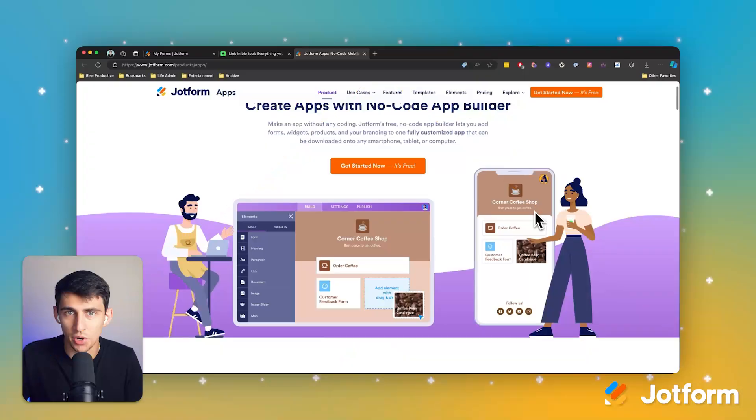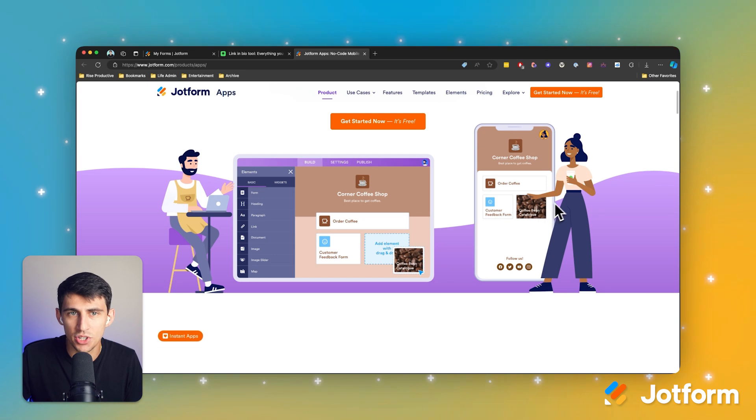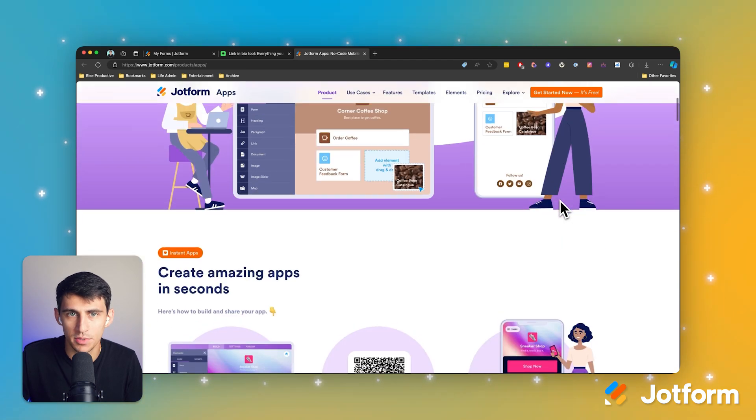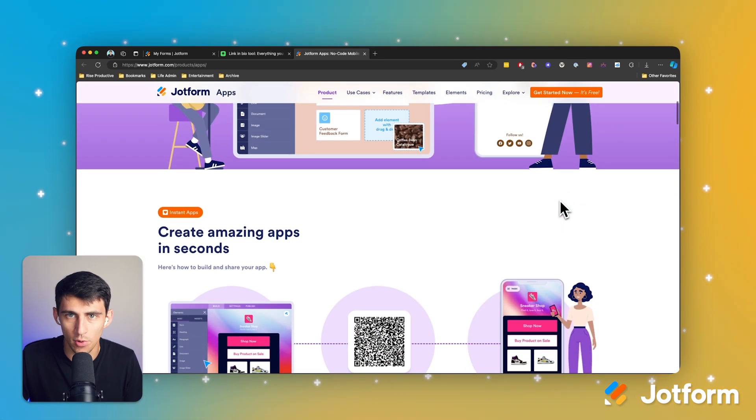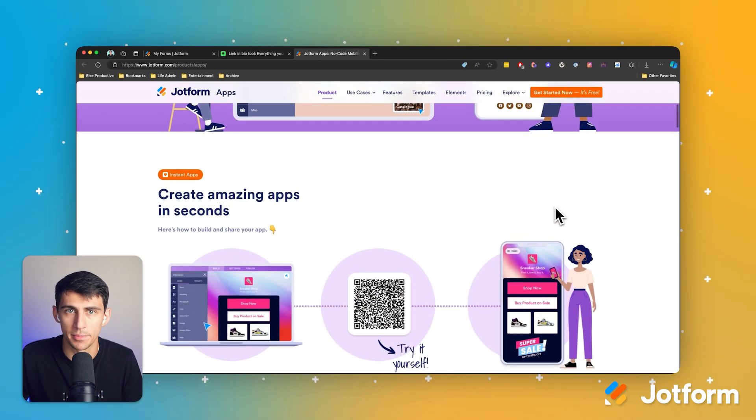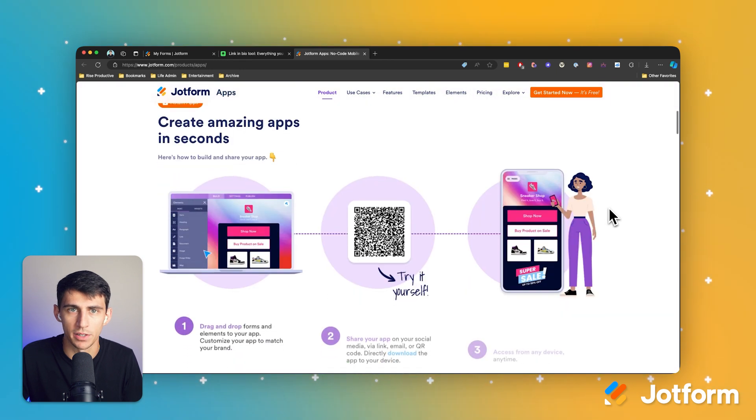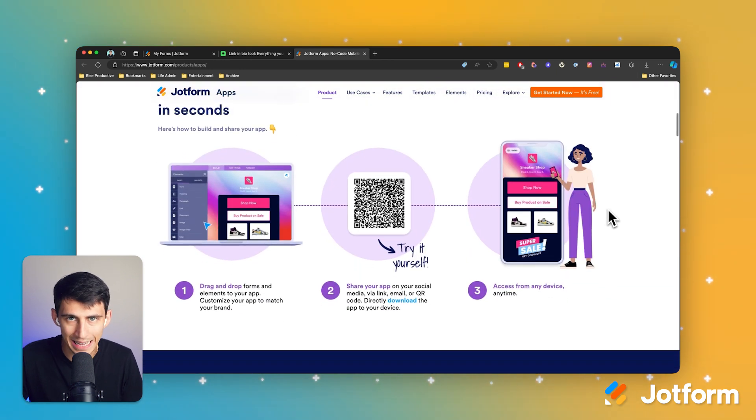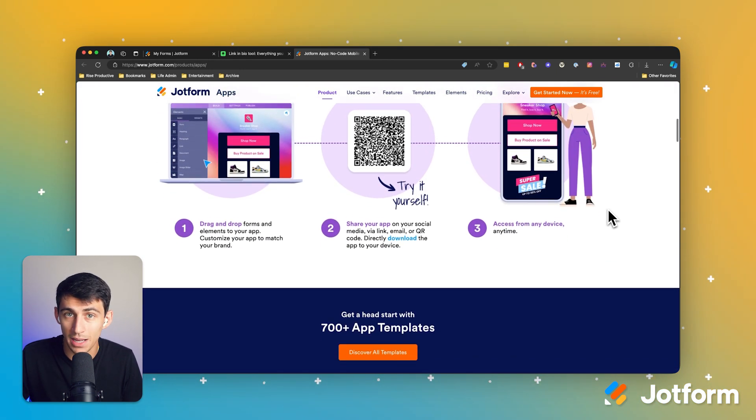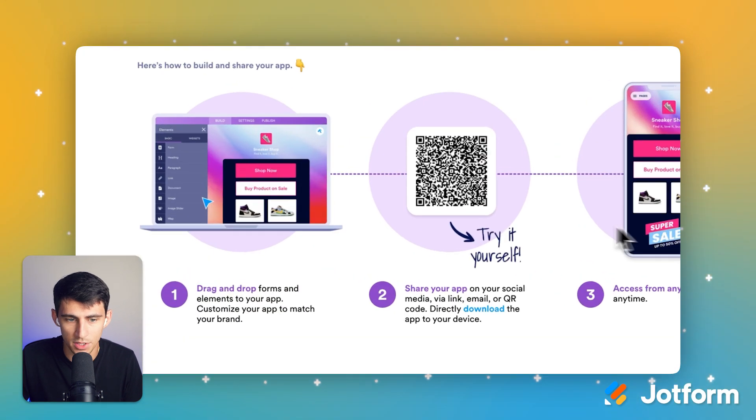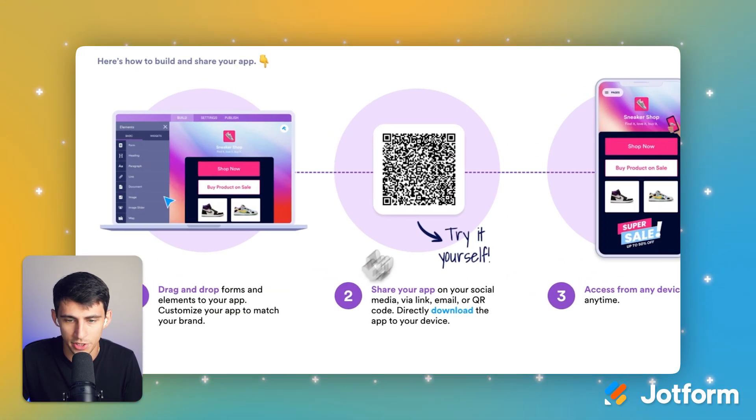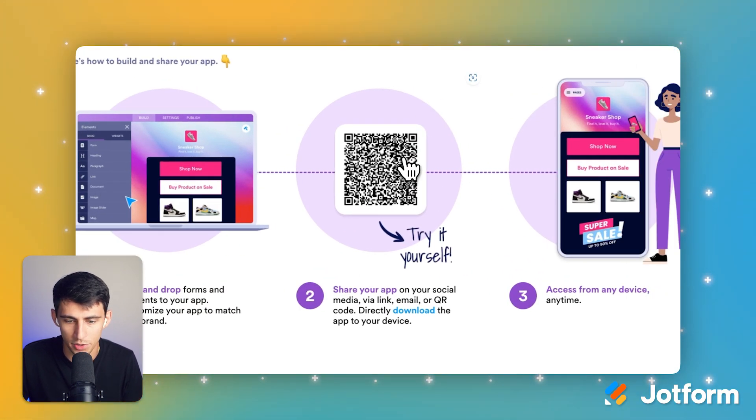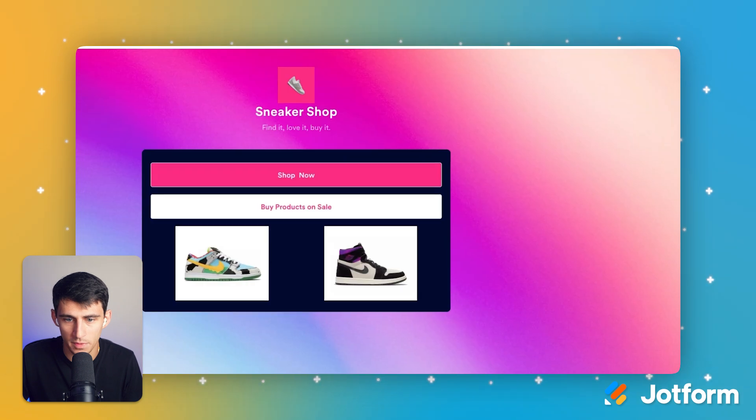First up on our list is JotForm apps. It's a no-code app builder that lets you add forms, widgets, product listings, and more to a customizable mobile app. You can use the drag and drop editor to create the layout with the elements you want, and then modify the logo, fonts, and colors to match your branding. It's a super simple process. Drag and drop, share your app on your social media, and then access it from any device.